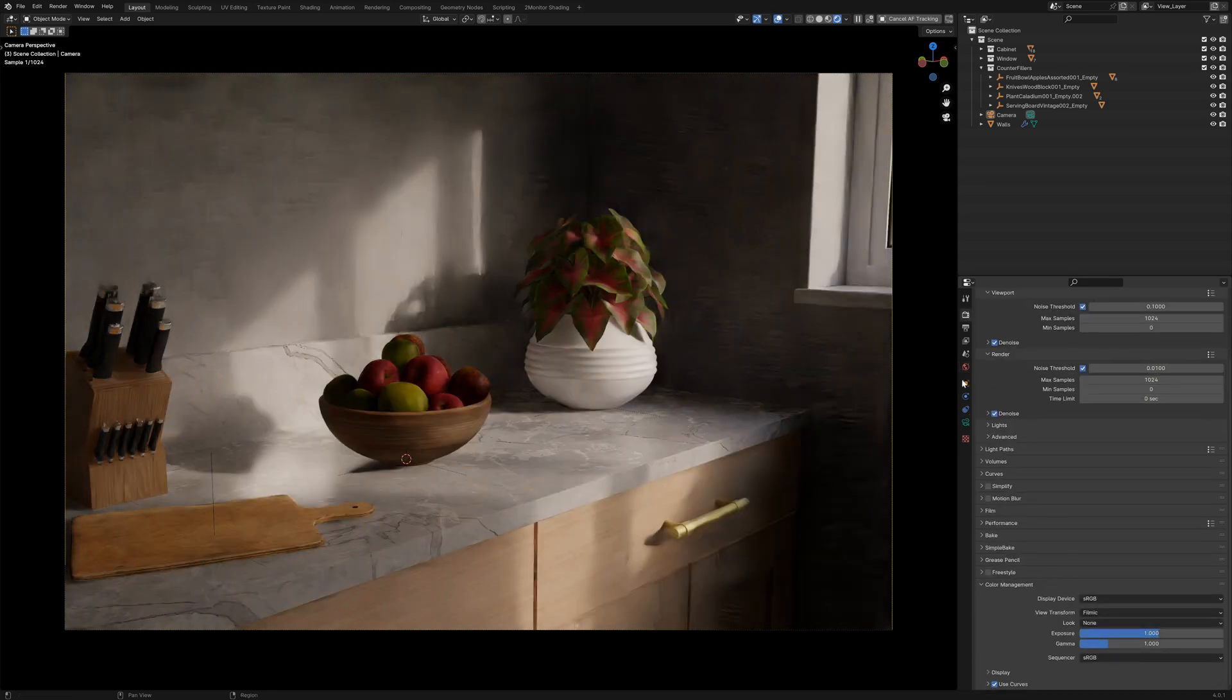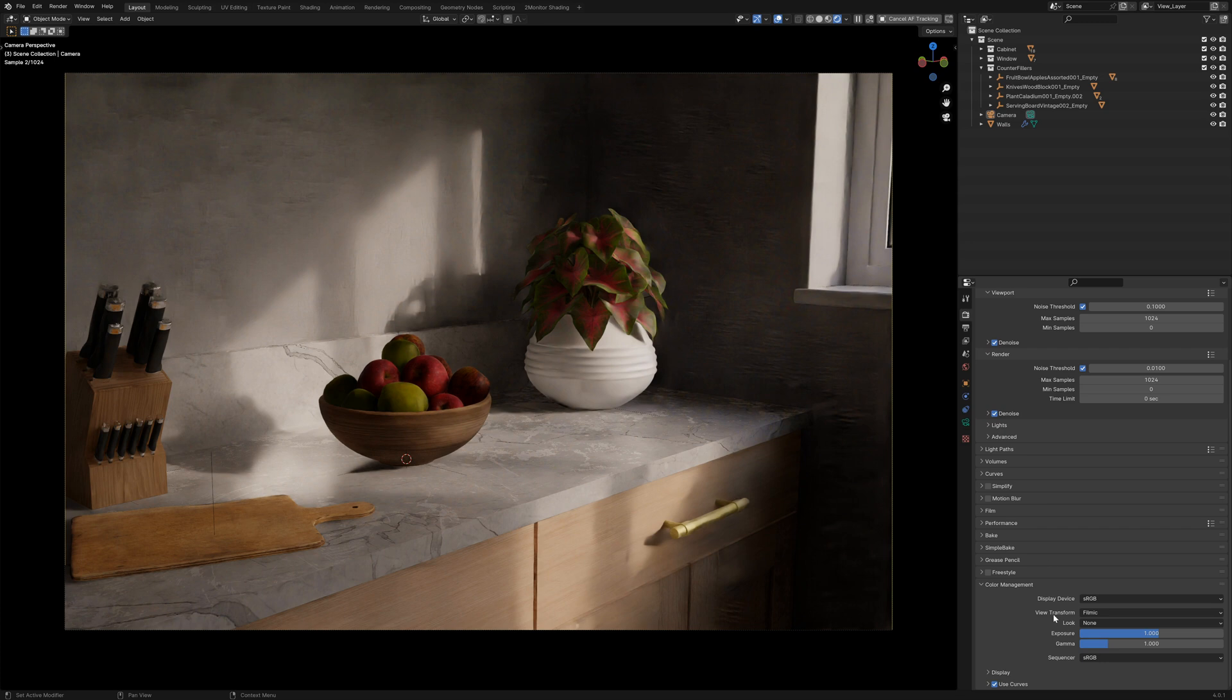If we go to our render tab down to the bottom, we've got our colour management settings.